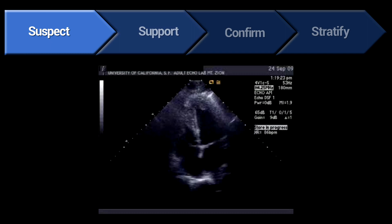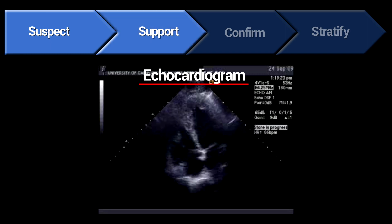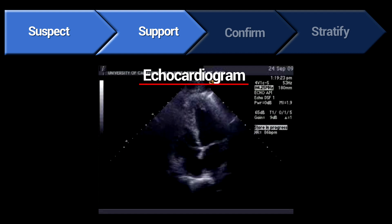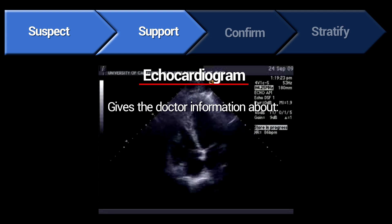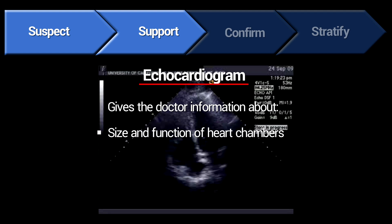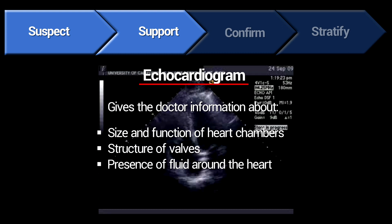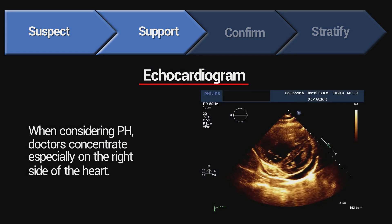When PH is suspected, the most common first test is an echocardiogram, which obtains pictures by doing an ultrasound imaging of the heart. Apart from giving an idea about the pressures on the right side of the heart, an echo also gives us valuable information such as the size of the heart chambers, their function, structure of the valves, presence of fluid around the heart, and most importantly, the size and function of the right ventricle. We always worry when we find enlargement and reduced function of the right ventricle, as it suggests PH may be severe.